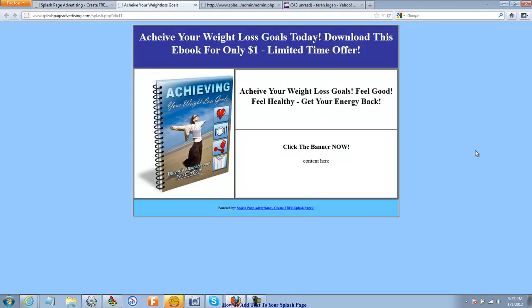So we're starting to get a nice splash page, and even that's not bad. But the problem is we have no clickable links. They're not going to know what to do. And that's that content area, your main content area.